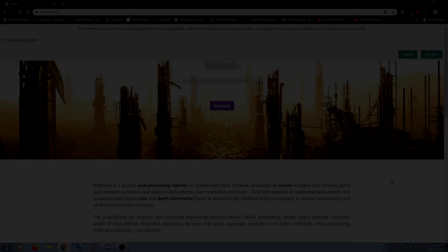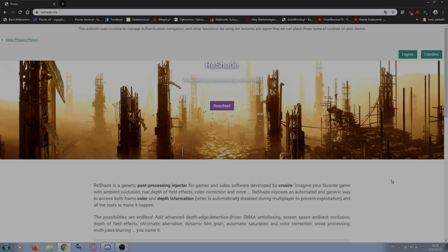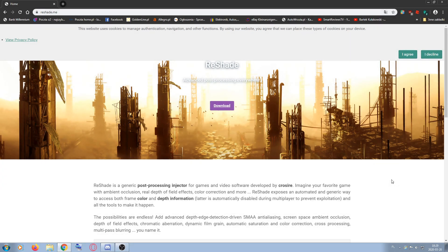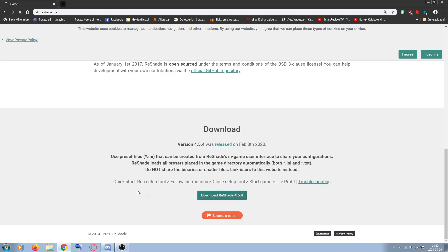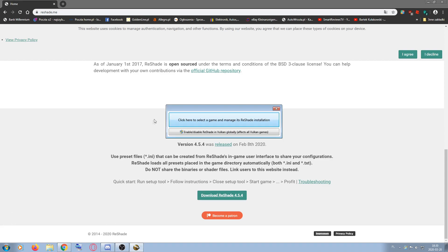Hey guys, welcome back to another video. So we wanted a tutorial, well here you have it. First thing you want to do is enter the website reshade.me and press download Reshade 4.5.4.